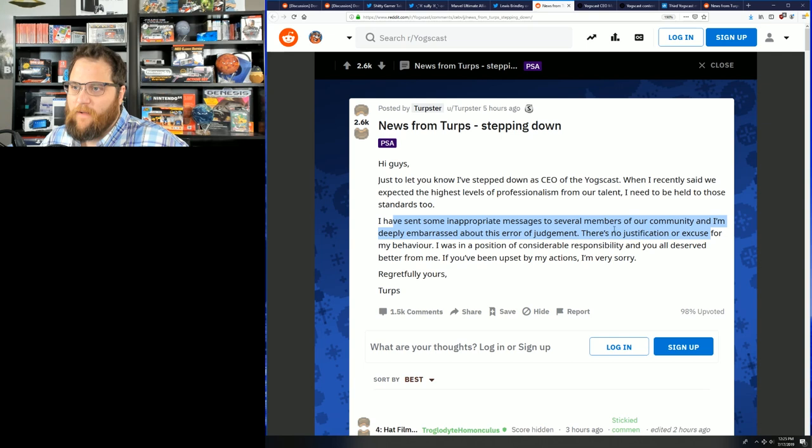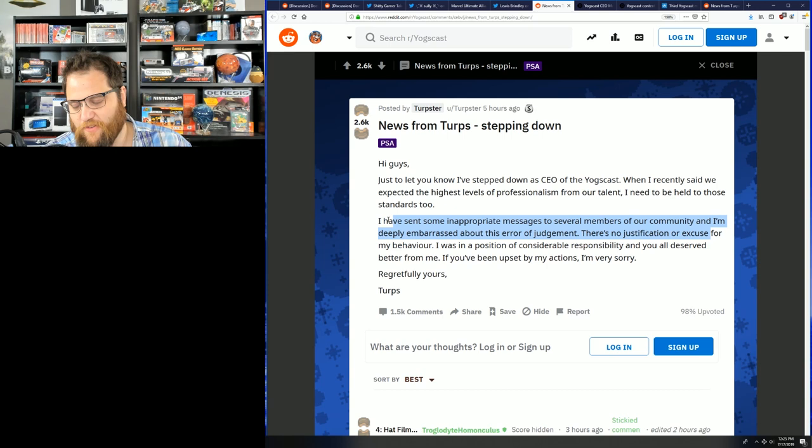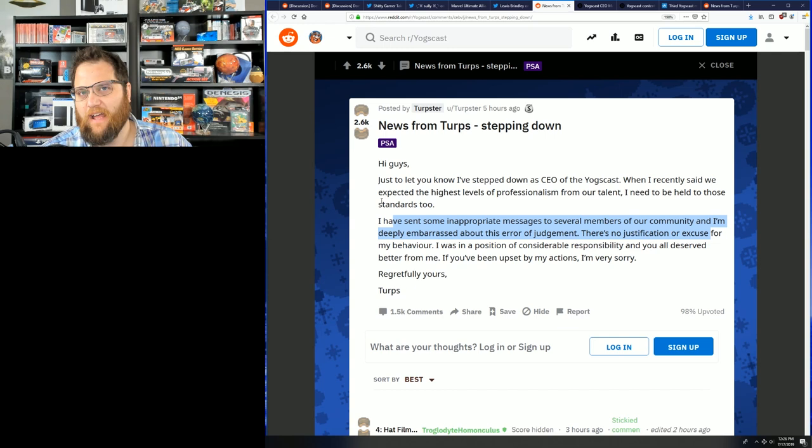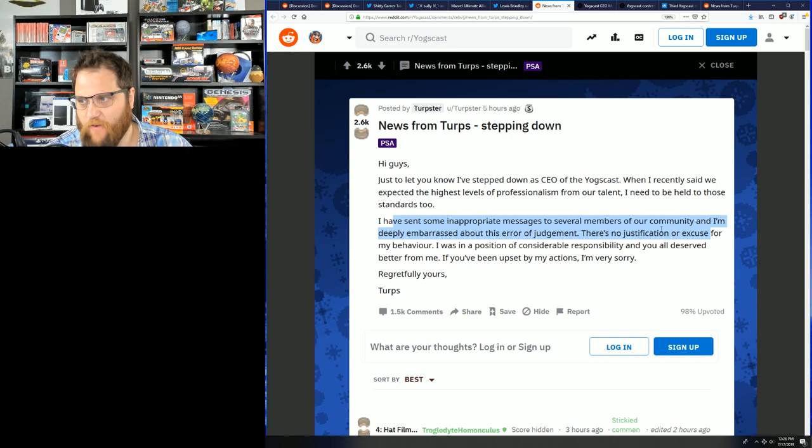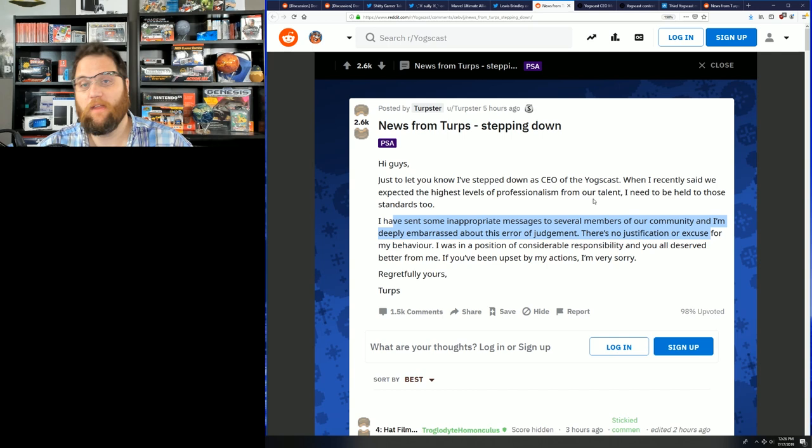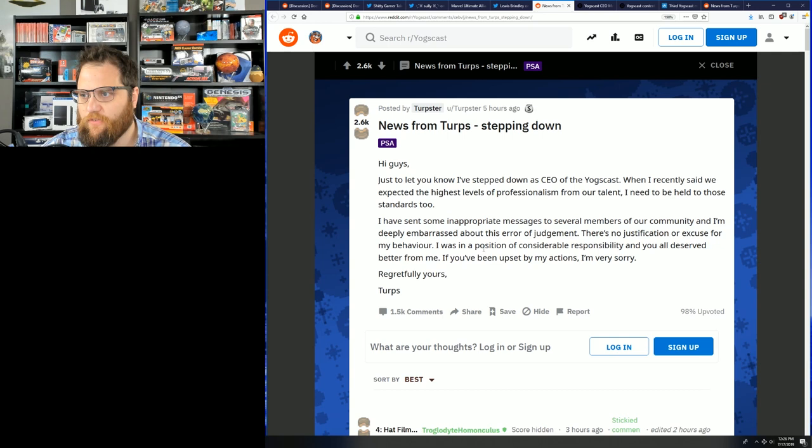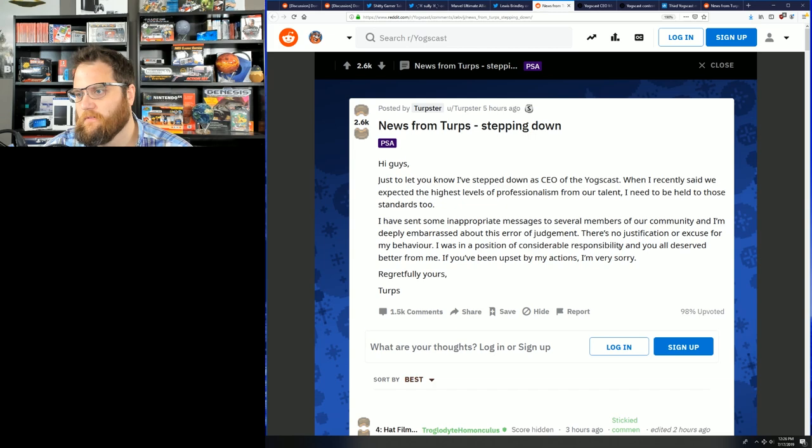That's what this dude did. I read all the text messages. They were cringy. But do you really step down for that? I guess he was being very creepy, continuing to ask even after being told no, and had denied this for many weeks before finally realizing that it wasn't going away. People aren't even happy that he stepped down. They wanted him fired, which, what's the difference? I was in a position of considerable responsibility, and you all deserve better from me if you've been upset by my actions. I'm very sorry.